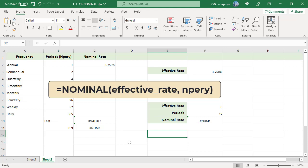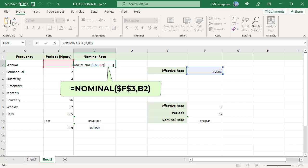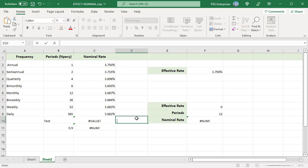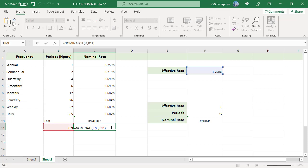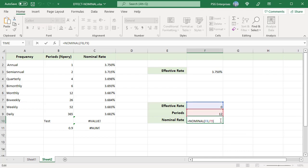Here we have a 3.75% effective rate with different compounding periods per year. When periods per year equal 1, the nominal rate and effective rate are the same. Copy the formula down — notice that the nominal rate decreases as compounding periods increase. The function displays a #VALUE! error if arguments are non-numeric, and a #NUM! error if the value of periods is less than 1 or the nominal rate is less than or equal to 0.